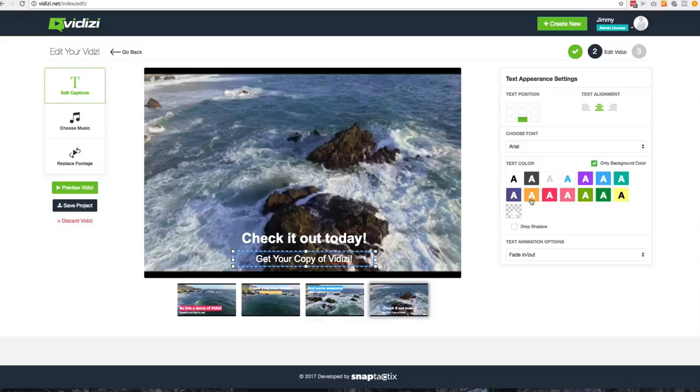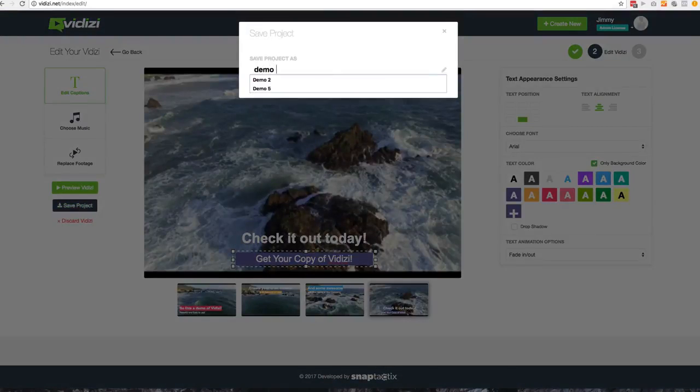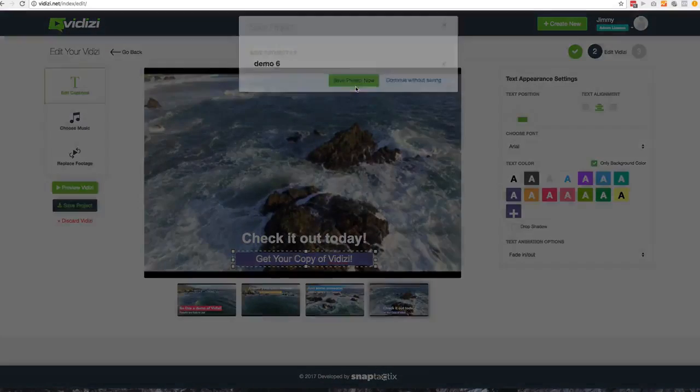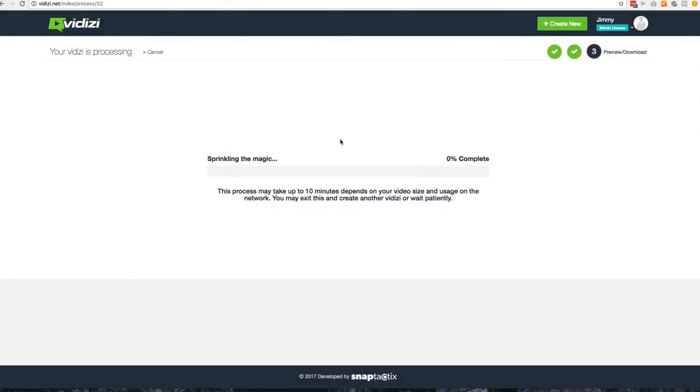So then we'll go ahead and add this frame here. And once you're done, you'll go ahead and save or preview. Now if you save it, you will go ahead and name it demo, whatever, and go ahead and hit save and it'll automatically start exporting. Now at this time, you can go ahead and start creating your next video or you can sit here and watch this sprinkle the magic onto it.